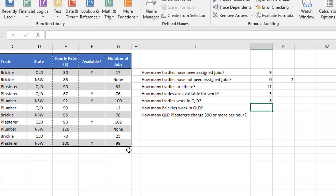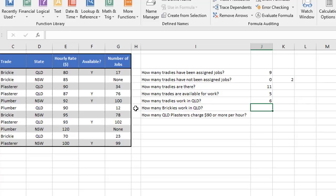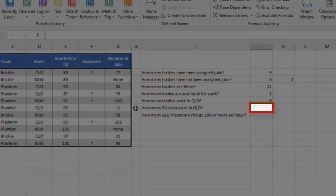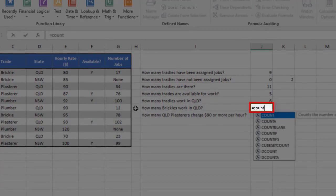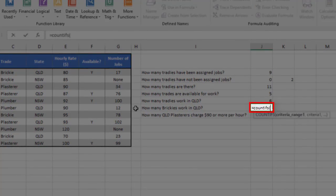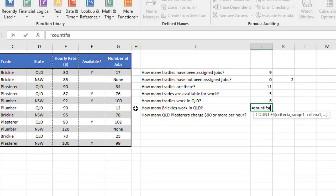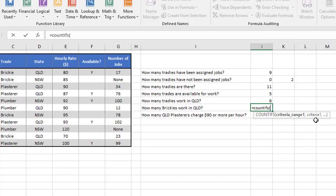But you can actually take it a stage further than that. So for example, the next question says how many brickies work in Queensland? So not just tradies, but specific tradies. Now for this, there's actually two things we've got to check. So we're going to move on to what's called a COUNTIFS, with an S on the end, function. And it works like this. Equals COUNTIFS, open the brackets. And what you do is you pair up the range you're looking at and what you're looking for. And once you've done the first one, it moves on to the second pair.